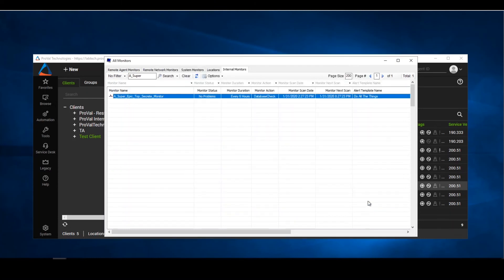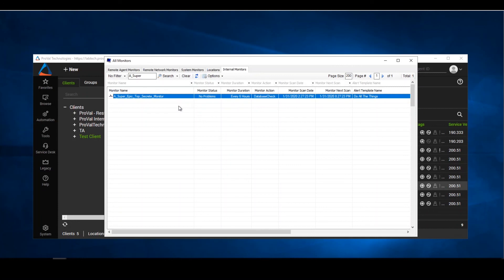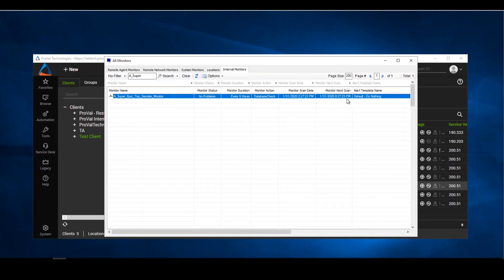The reasoning behind this is because say you're importing it into an environment and for some reason the alert templates have changed, it might pull in the wrong alert template you do not want firing off with that incorrect alert template. So the best practice is always to export with default do nothing so that when you import it back in, it will still be that same alert template.